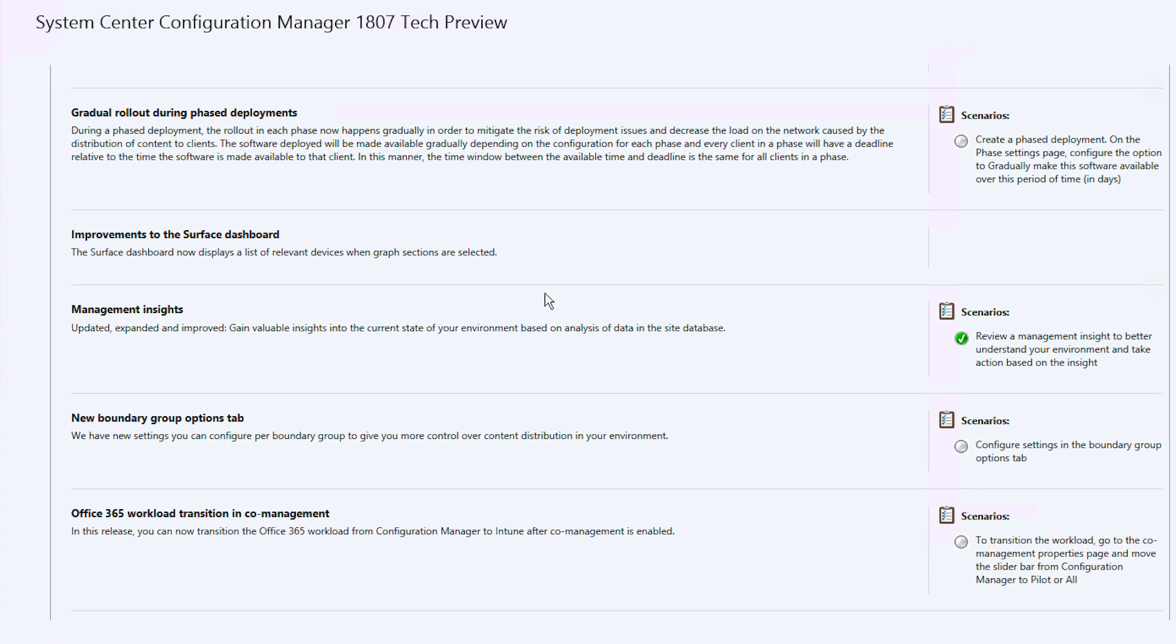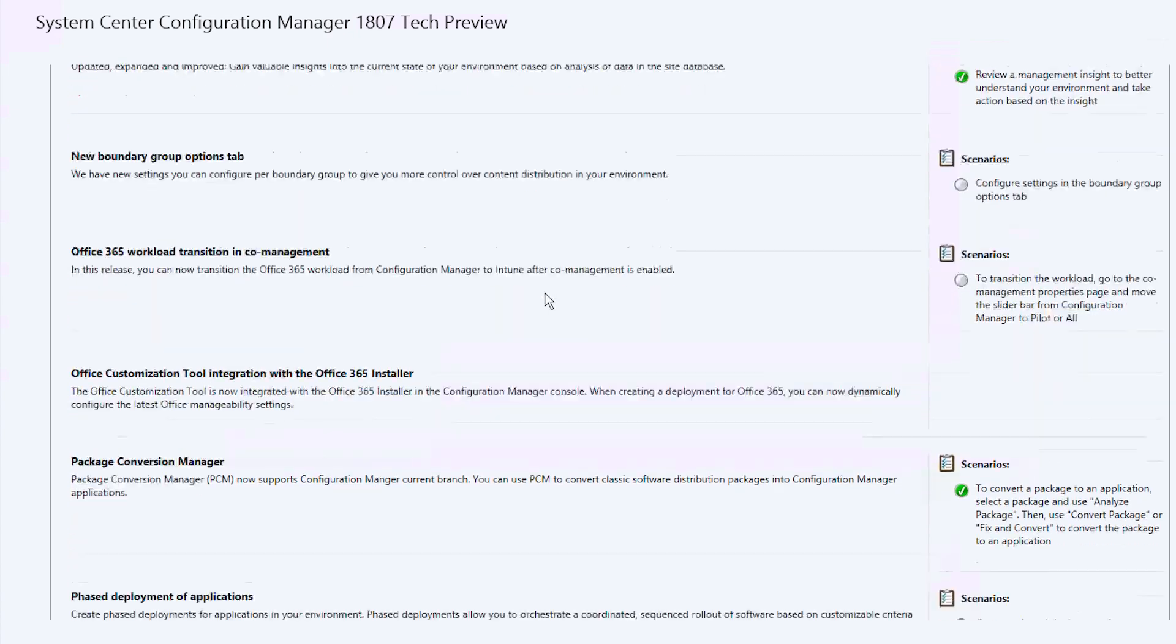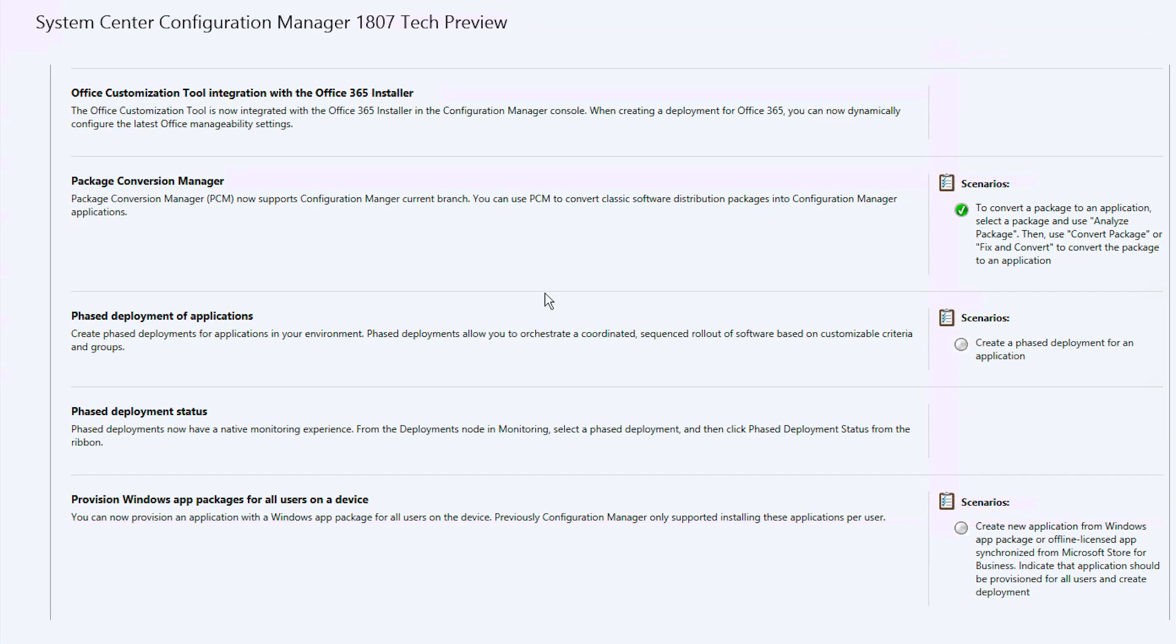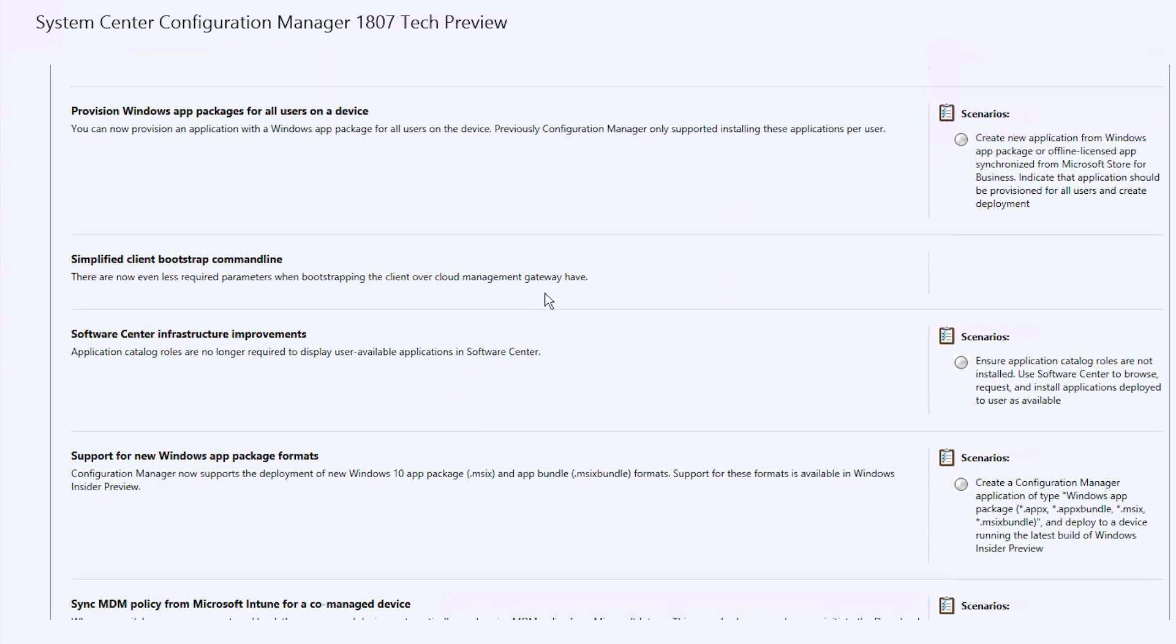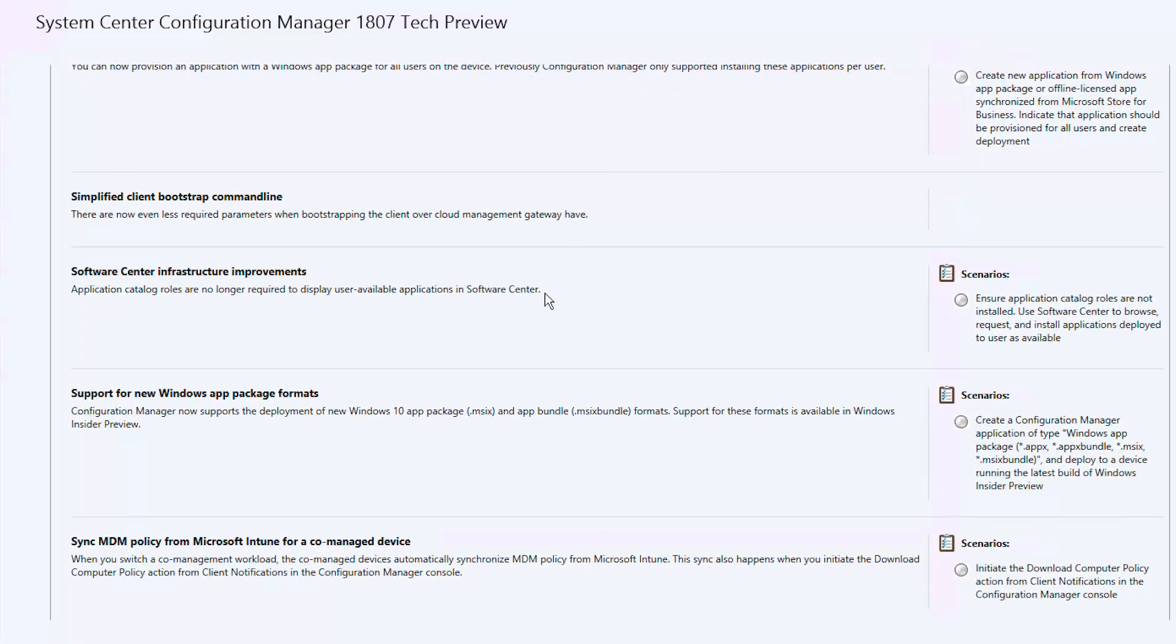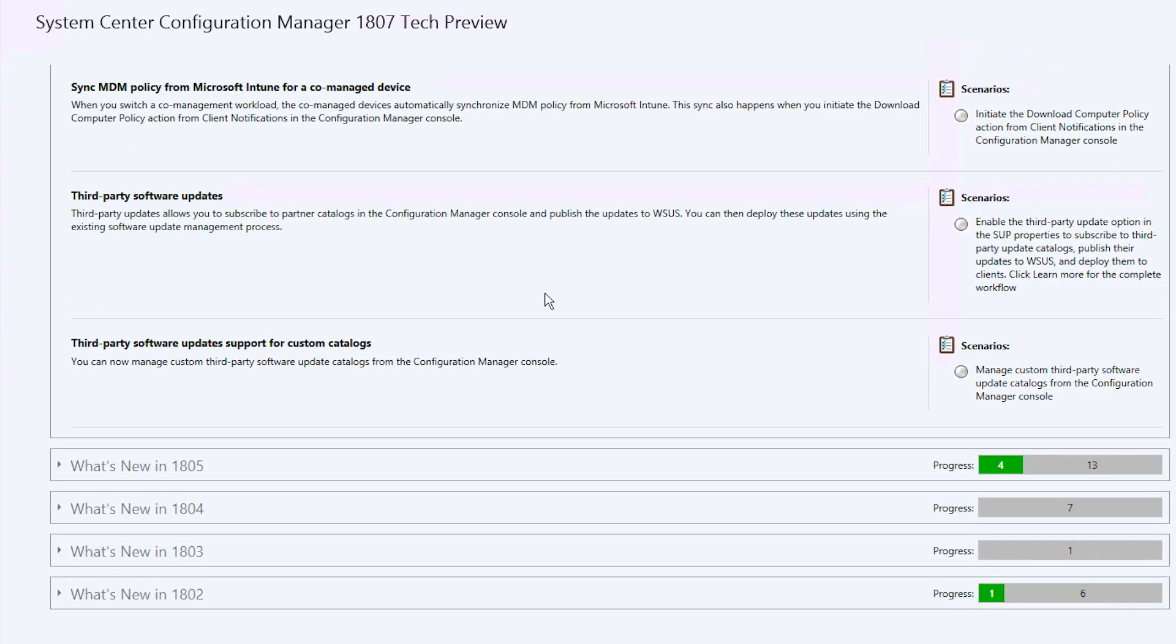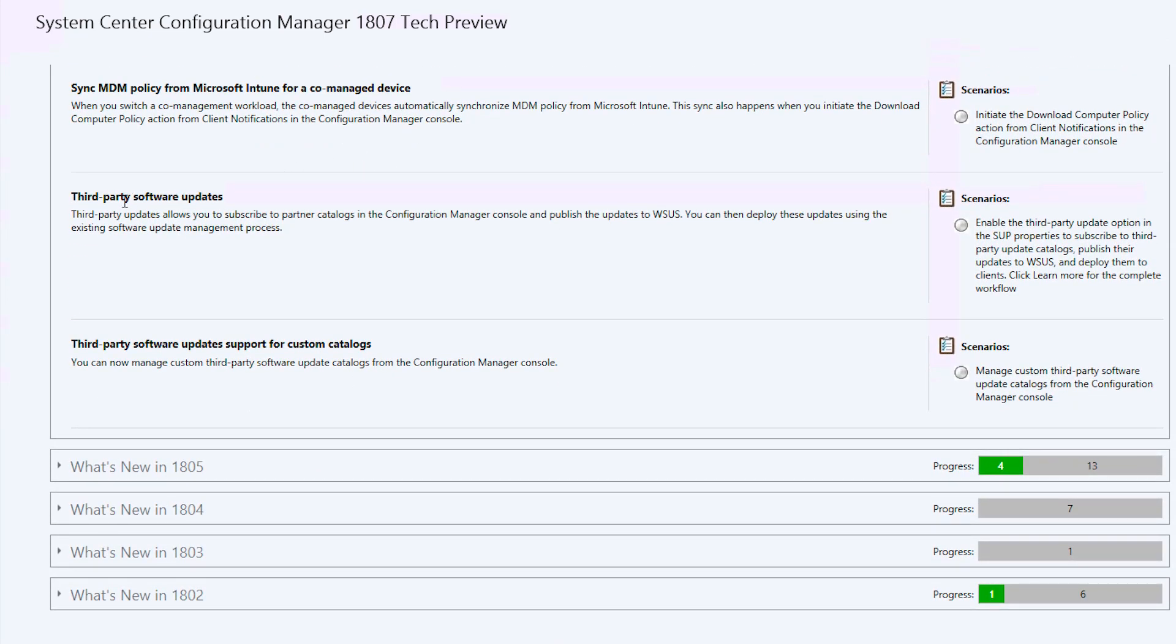With SCCM version 1806, Microsoft tried to fill this gap by enabling third-party updates with custom catalogs. This video will demonstrate how to enable third-party software updates in Microsoft SCCM with the help of Patch Connect Plus' patch catalog.